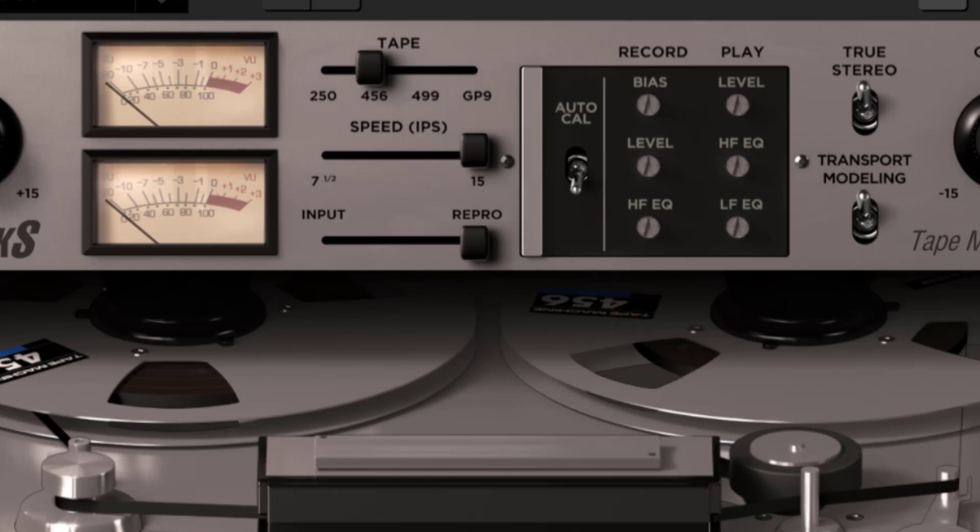Next, record bias. This control adjusts the amount of bias in the recorded signal. Ideal bias voltage settings provide maximum sensitivity and low distortion. Intentionally over biasing is a common technique to produce a warmer, gently saturated sound. Under biasing can be used to nicely boost the high frequencies, in a truly unique way and add distortion, and other non-linear effects.